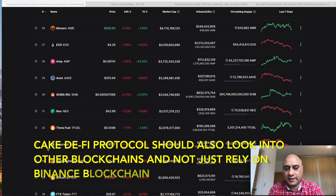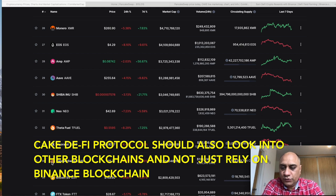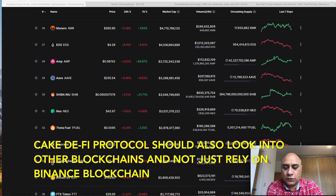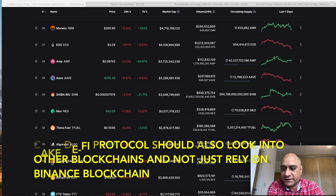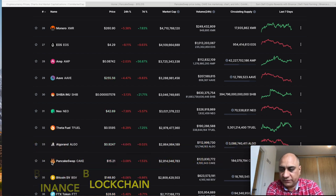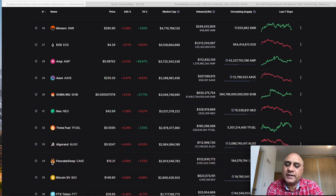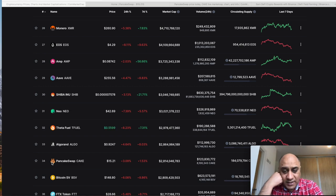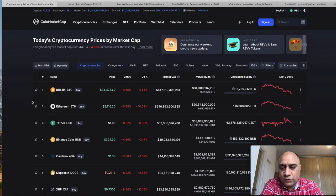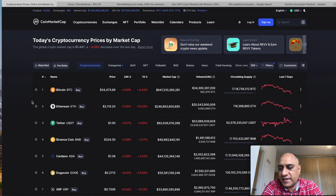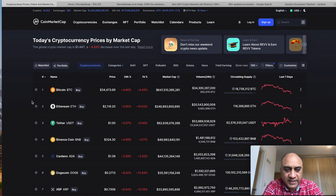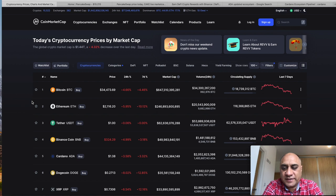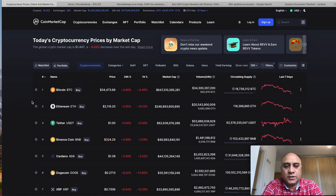I think PancakeSwap can pull what Uniswap has pulled over a period of time. I think PancakeSwap can also rise in terms of rankings right up to maybe number 15, number 10 in six months of time. So hence I am looking into this token. Whenever you are looking to pick up tokens that have not really run big, it's always a good idea to look at the decentralized exchange of that particular blockchain.